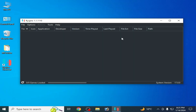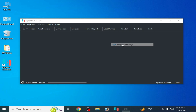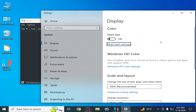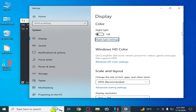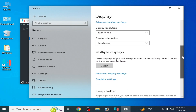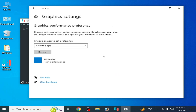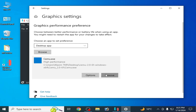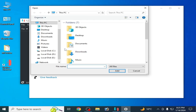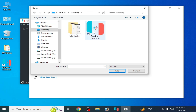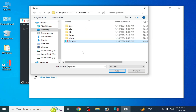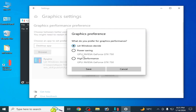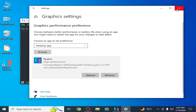Close the control panel. For another solution, right-click the desktop and go to Display Settings, scroll down and go to Graphics Settings. Remove your old application file, then browse and select your Ryujinx application file. Add it, set Options to High Performance, and click Save. Close it.